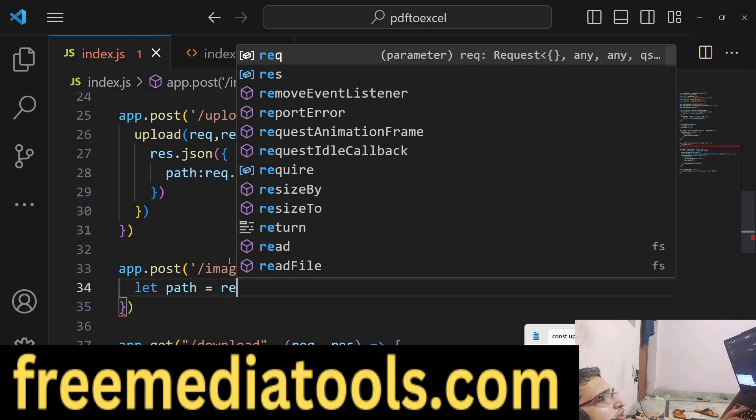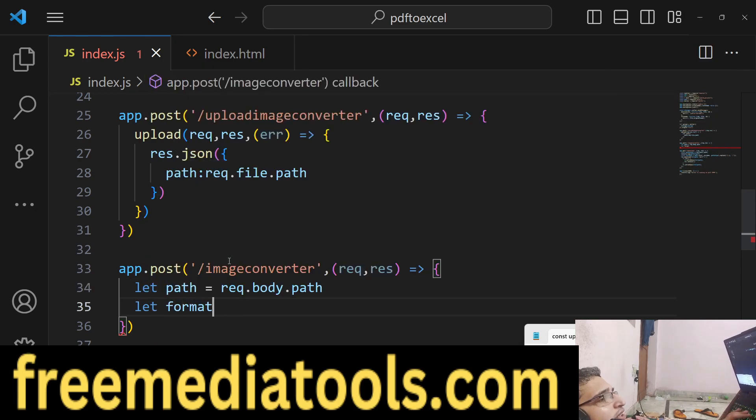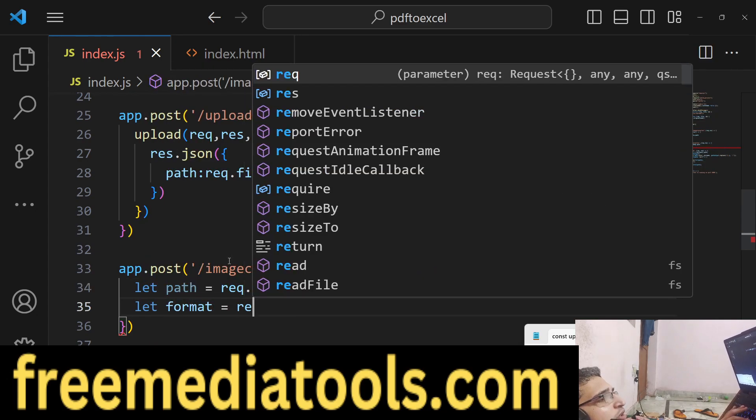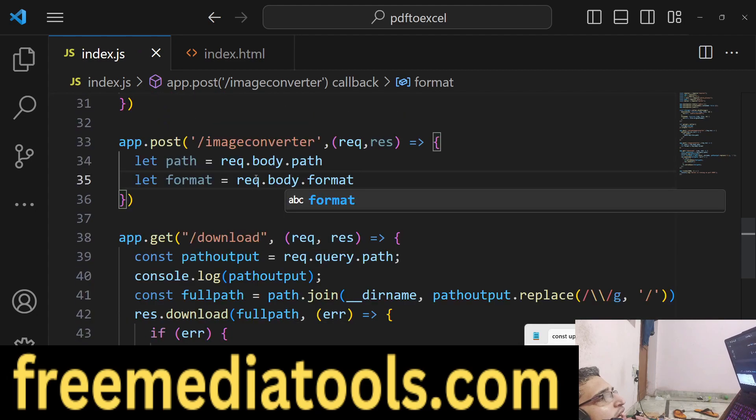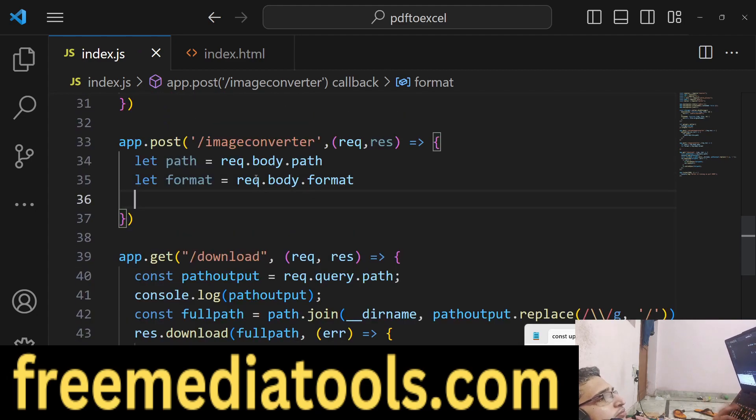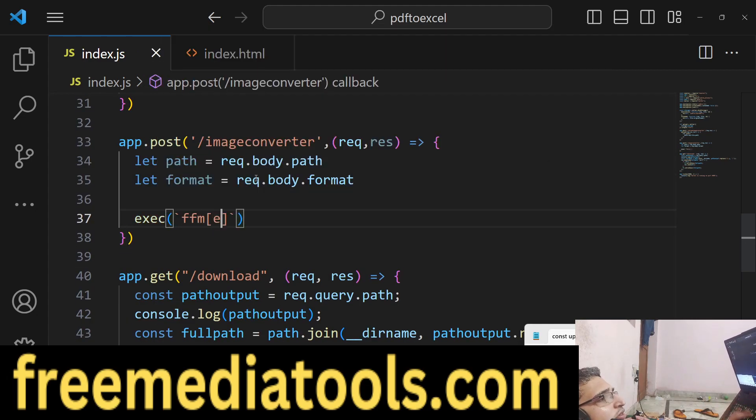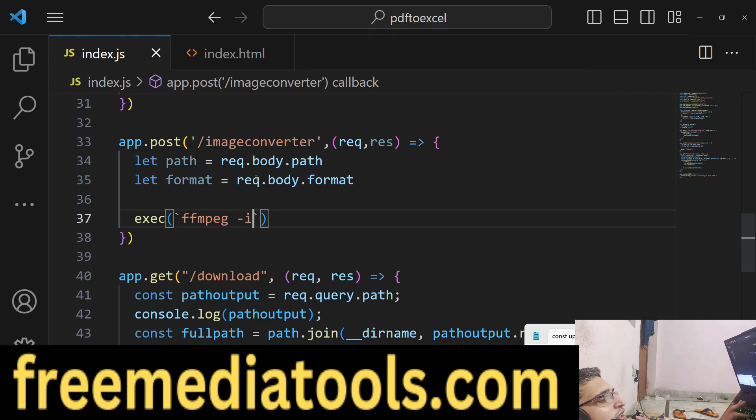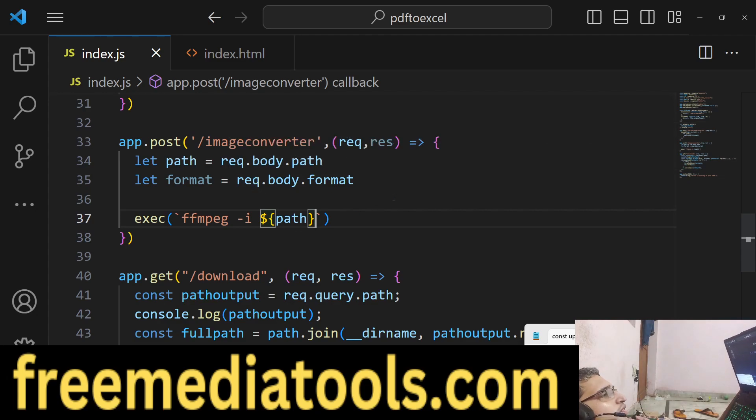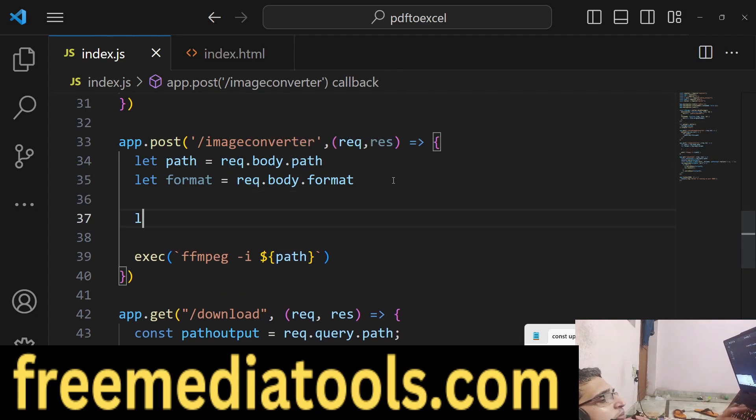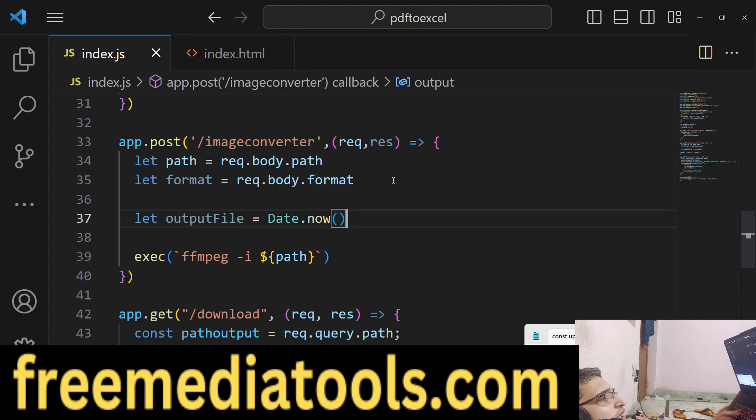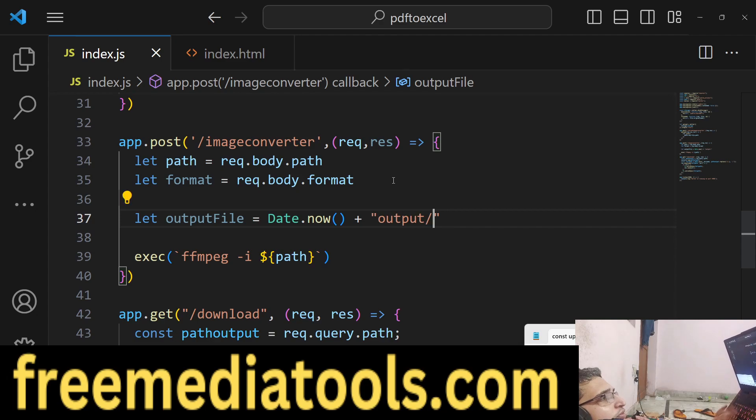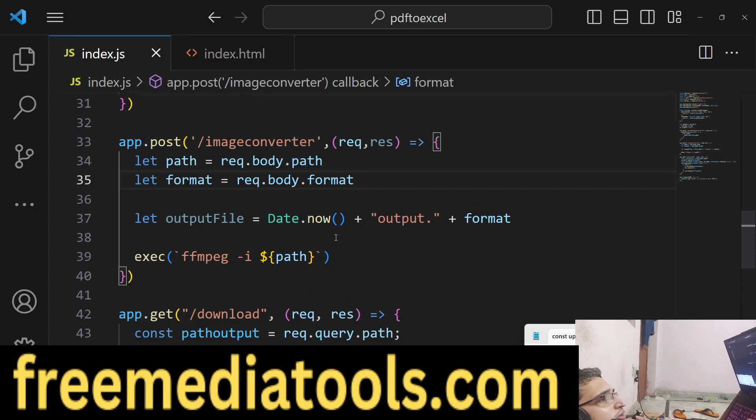After that we will execute our ffmpeg command. We will convert this into the output file. The output file name will be dynamic - we will say date.now() and output dot followed by the format variable. This makes it dynamic.